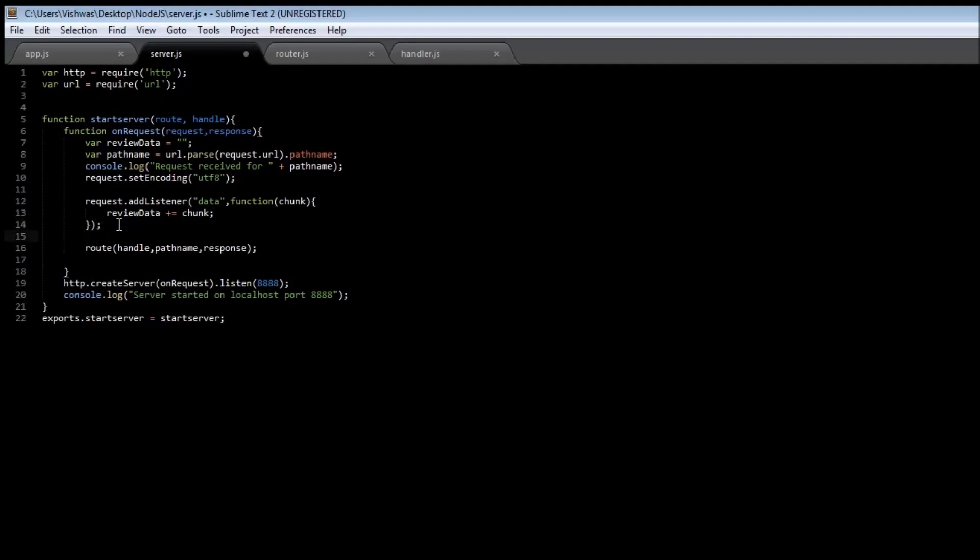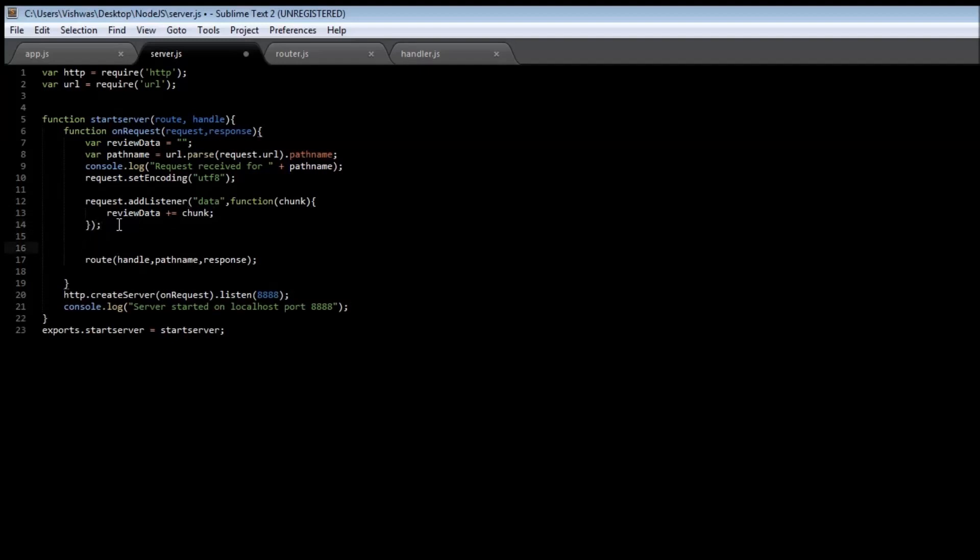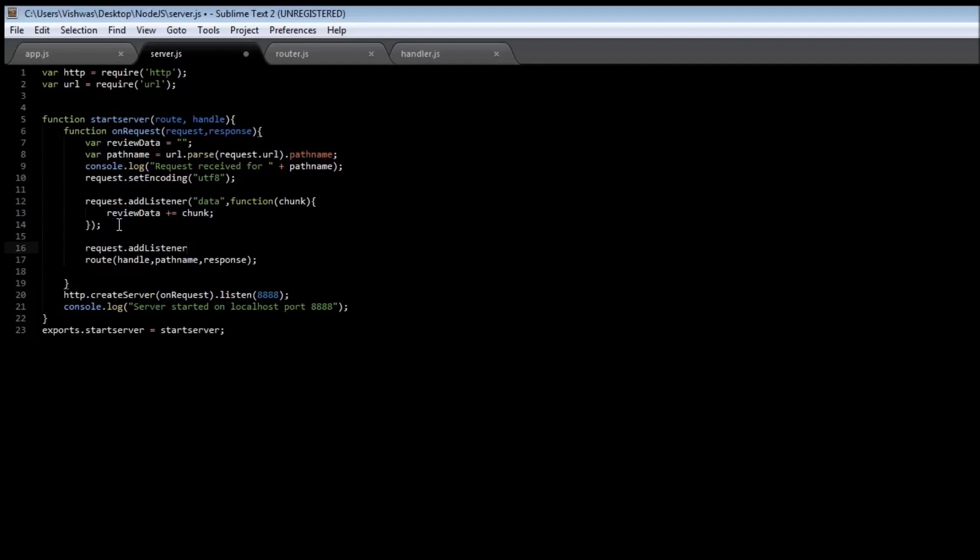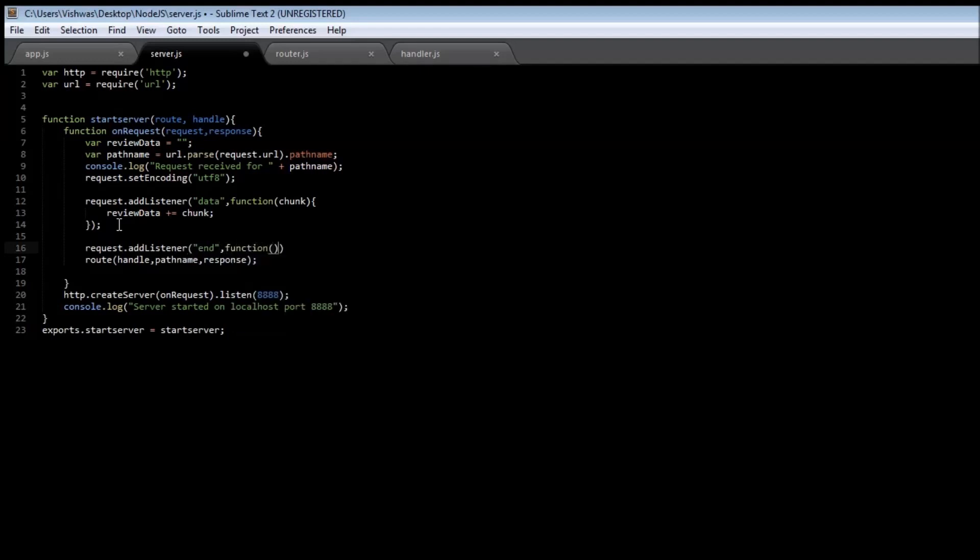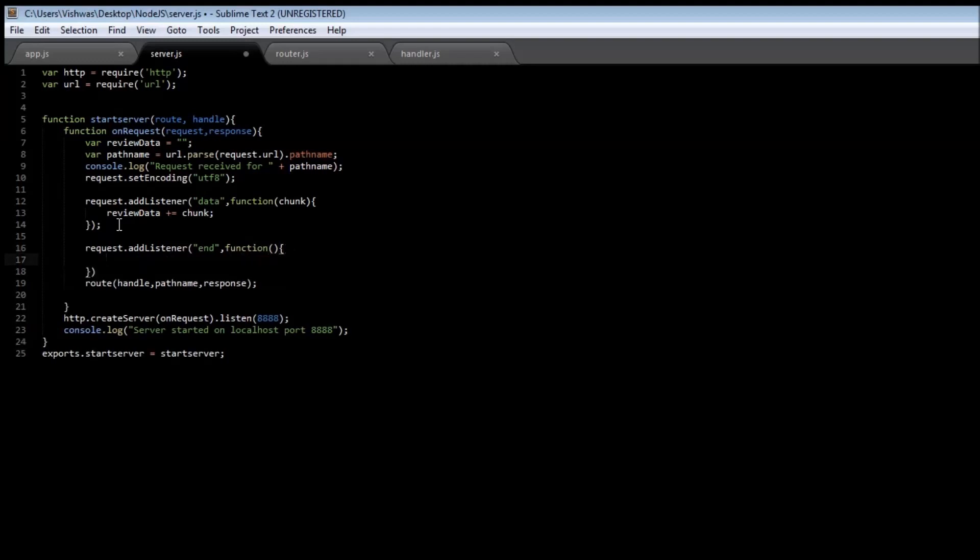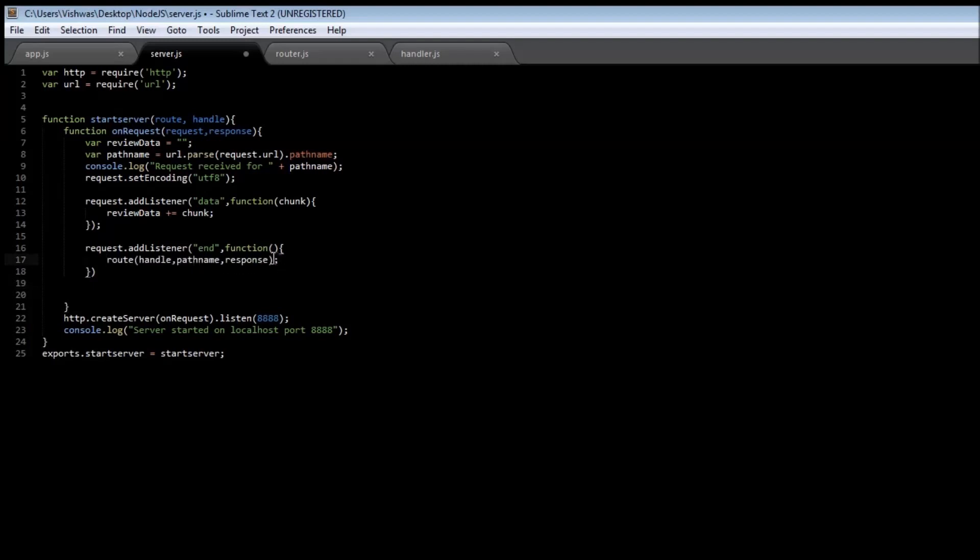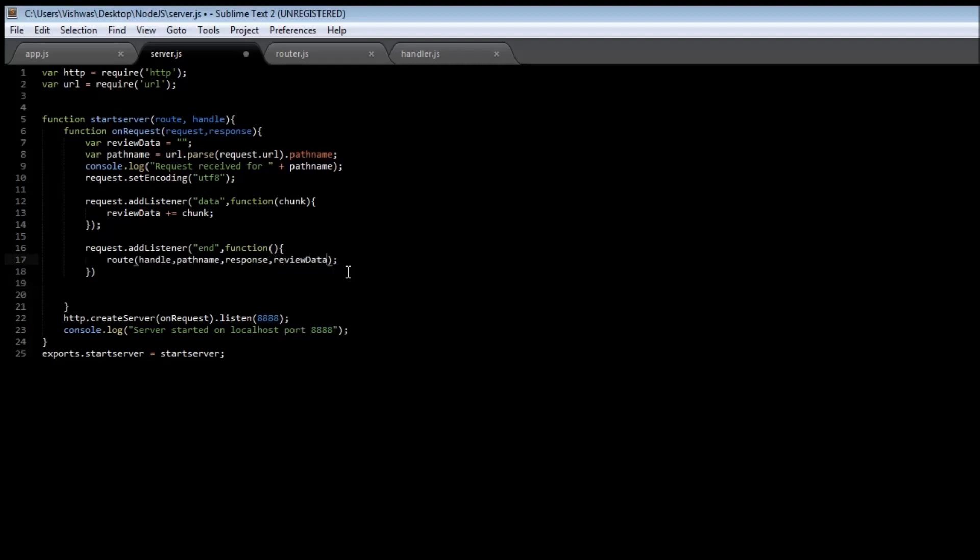Now the second event is request.addListener, and this time the event is going to be end, which means that all the chunks of data have been received. Now in that case we can call a route function. So cut this route function and then paste it here and include the reviewData variable. So we mean to say that we are going to start routing the request only when this particular reviewData has been filled with all the chunks of data.